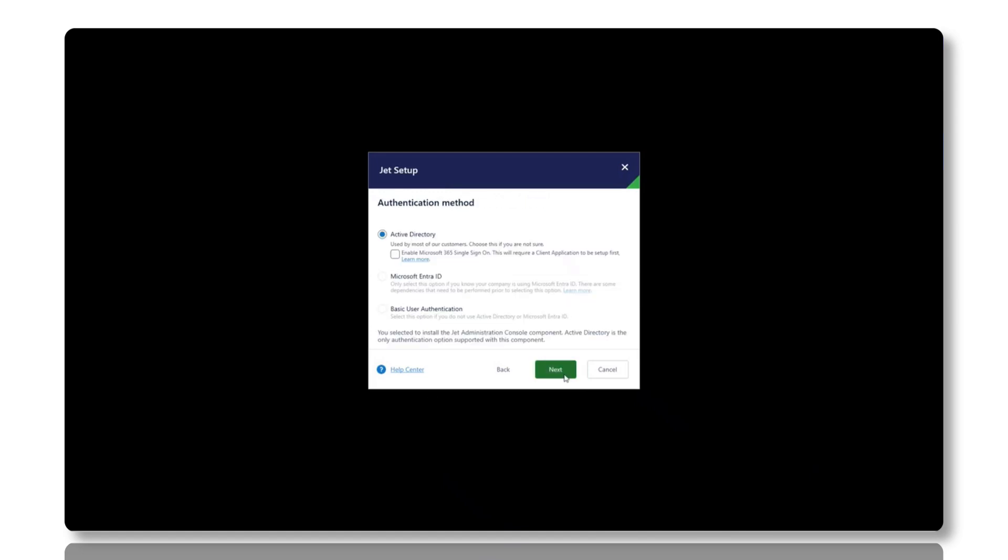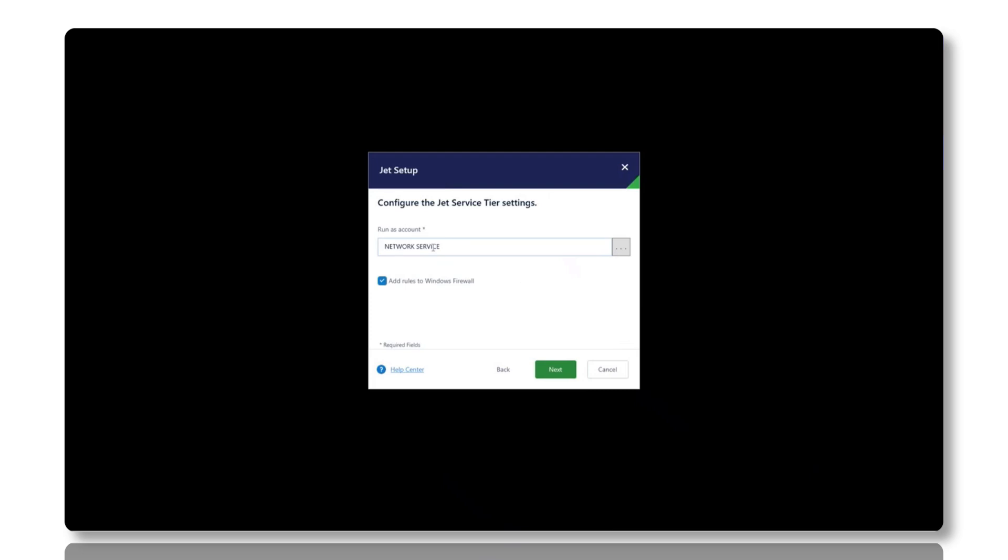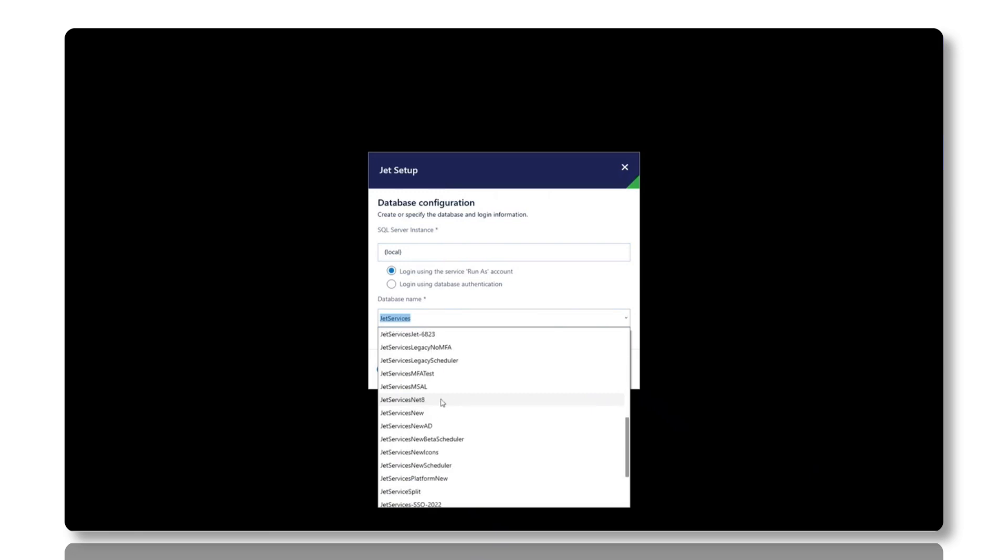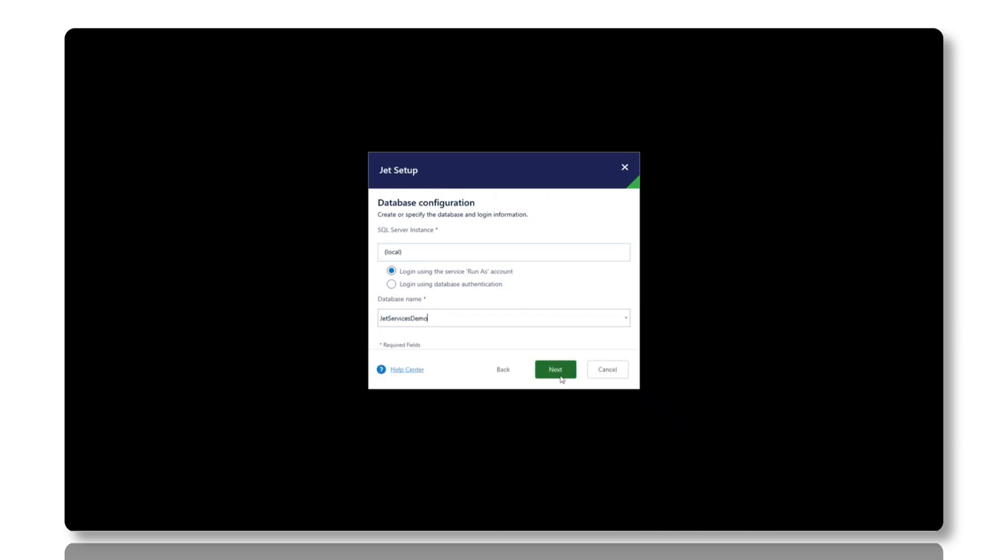During setup, you'll configure the JET service tier by entering the URL, port, and security credentials, followed by setting up the JET Hub with the appropriate URL and authentication methods. You'll then confirm or adjust the installation directory, review the installation summary, and start the installation.